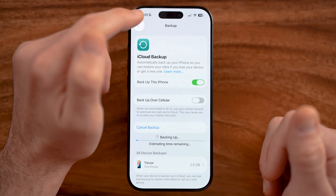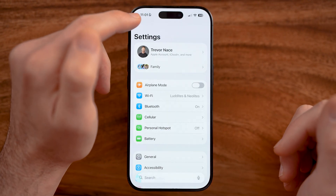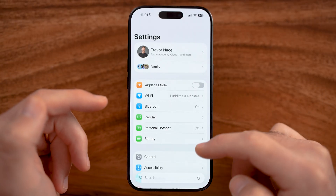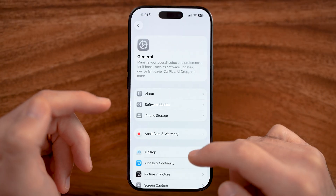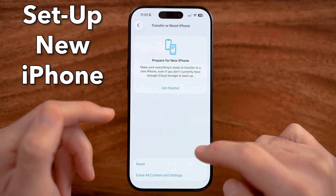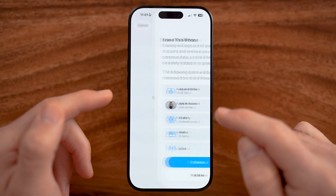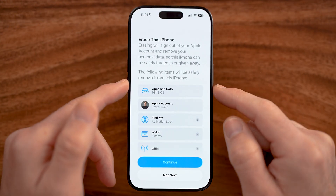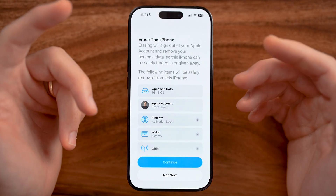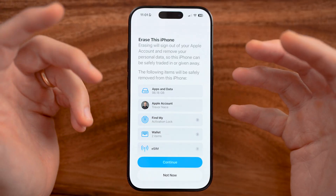Now all you need to do after you go through this process is go to your new iPhone. In the settings of your new iPhone, you're just going to go through the process of setting up that new iPhone. You can tap on "Erase All Content and Settings" on your new iPhone, or if you're just first setting it up, it will open up as a factory default iPhone.